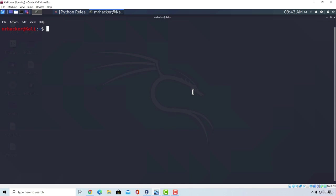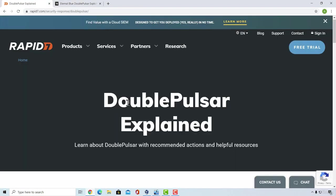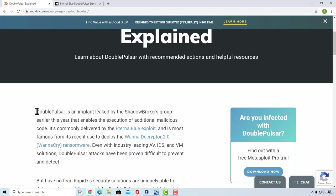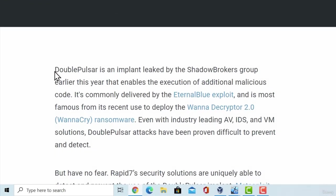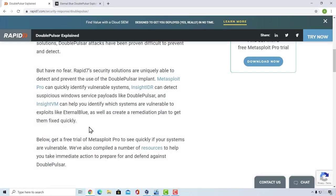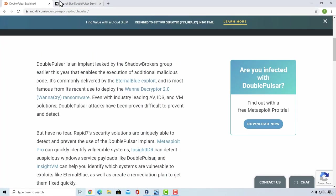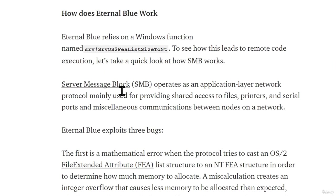Nonetheless, we can read more about DoublePulsar right here. This is the official Rapid7 website and here we can check out what exactly is DoublePulsar, when it is used and when did it come out. It says DoublePulsar is an implant leaked by the Shadow Brokers group that enables the execution of additional malicious code. You can check out different websites to find out how exactly the exploit works if you're interested in that.